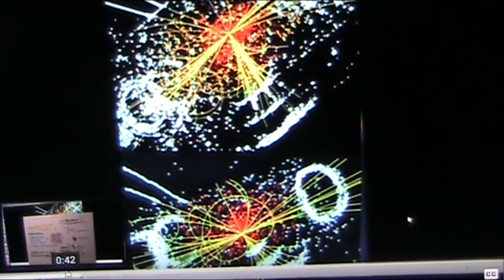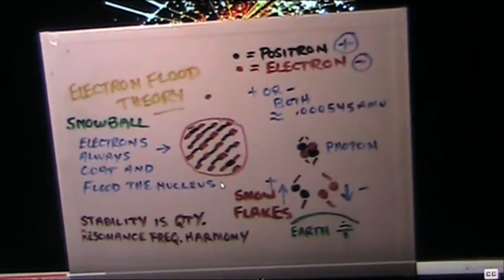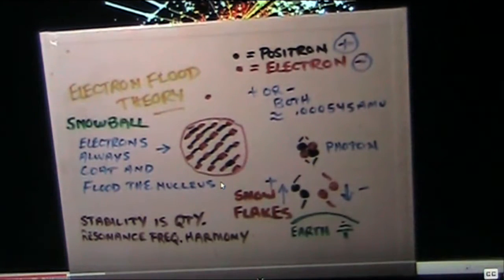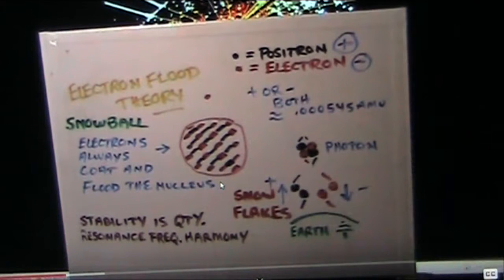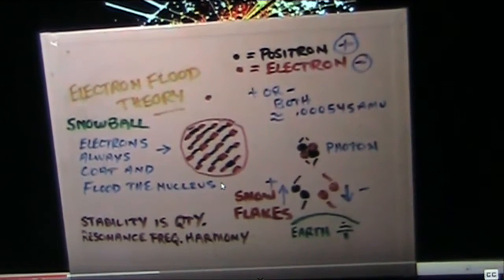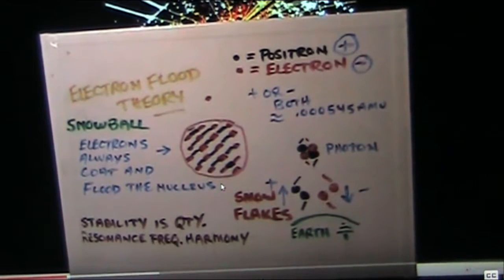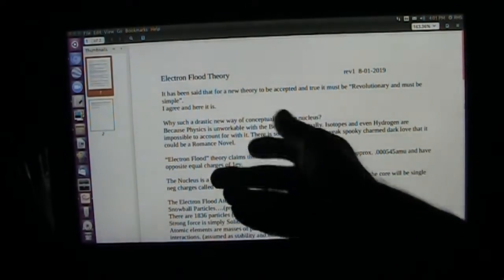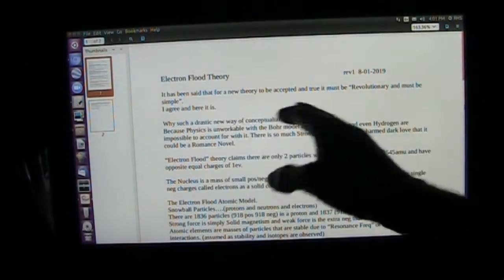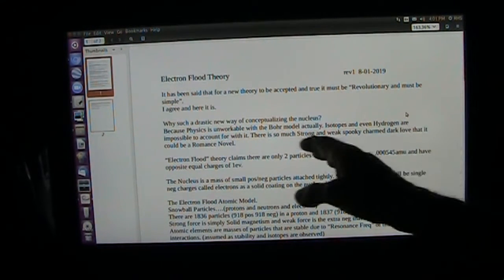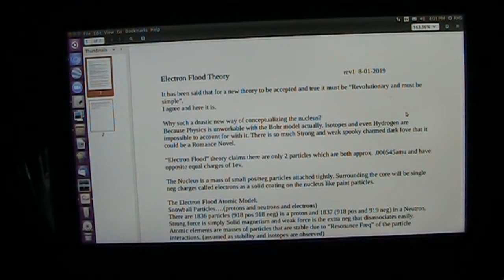I have a video that supports this up on YouTube, showing what I'm saying about nuclear particles. I'm going to read you the paper, and then you can look at all our different research and how they interact. It's only four minutes and very simple — because the only way you can make a theory that works is simplicity. What we have now is ridiculous. Electron Flood Theory: it's been said that for a new theory to be accepted, it must be true, revolutionary, and simple. I agree, and here it is.